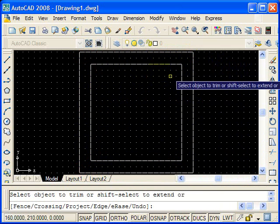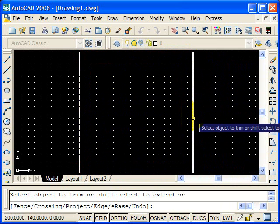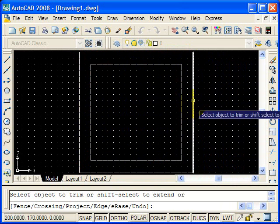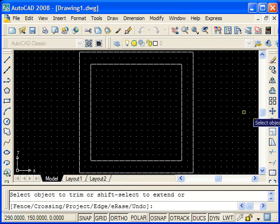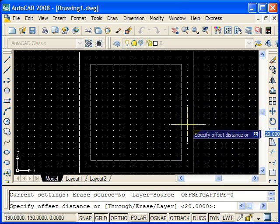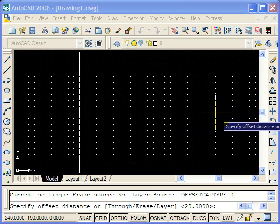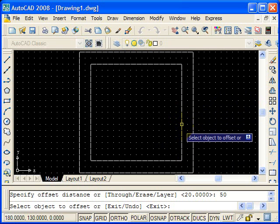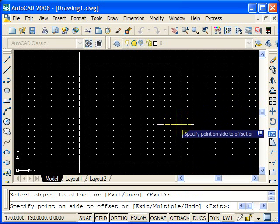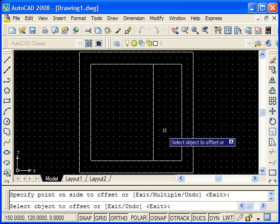Using again the offset command, but this time with the length of 50, so I'll do that now. Just type in 50, enter, and choose the sides. There we go. And this one here, there we go.